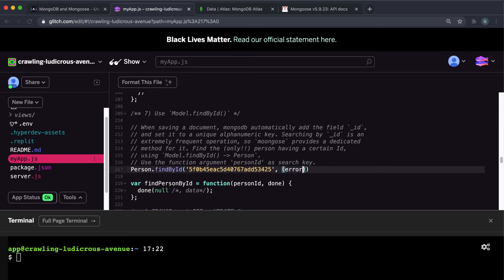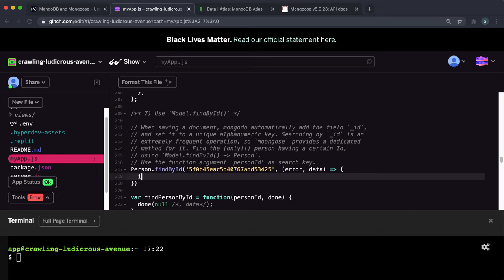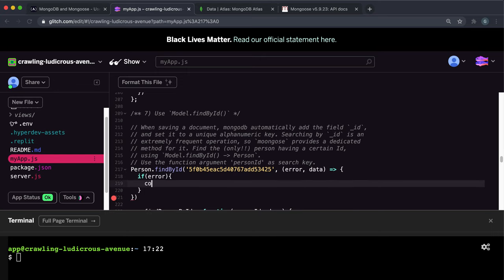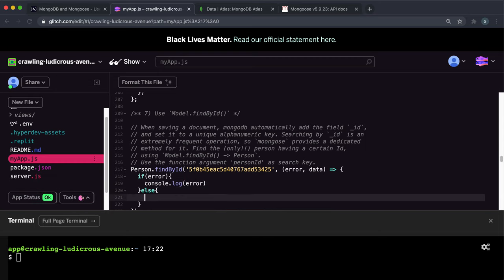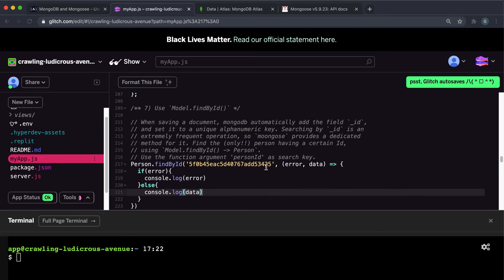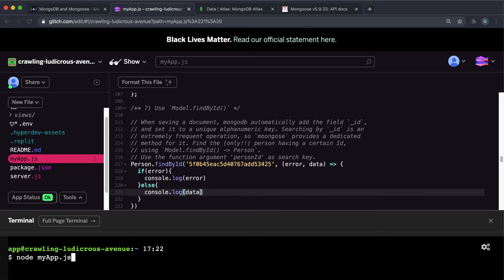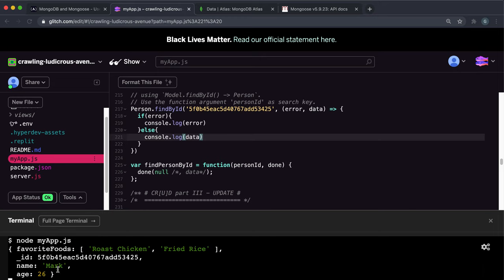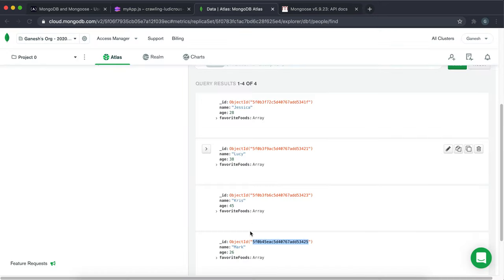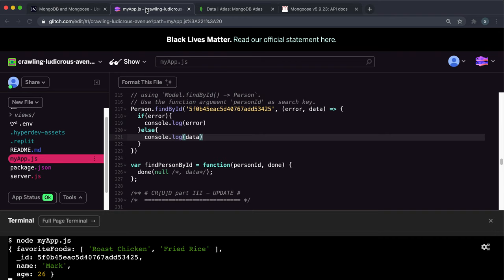We can give it a function that takes an error and data. We can do the usual procedure of if there's an error, log the error. Otherwise, we can look at the data. So if we run this now, let's have a look at what the result is. As you can see, the entry for Mark right here has been returned.